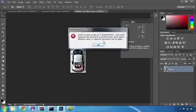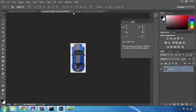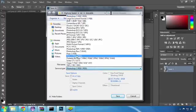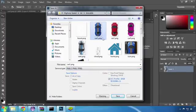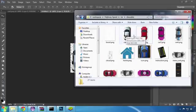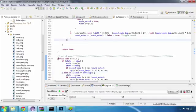I get an error when trying to replace the original image, because that image is already opened in Photoshop, so we'll have to close it first and then try to save it again. This time it saved successfully, so let's see the changes in our game.